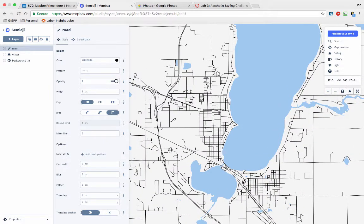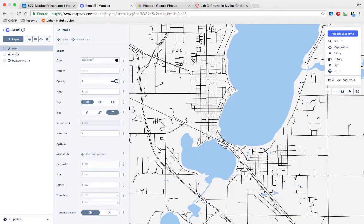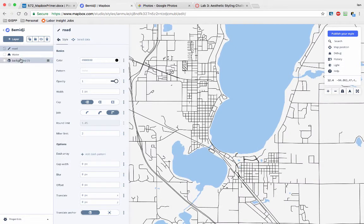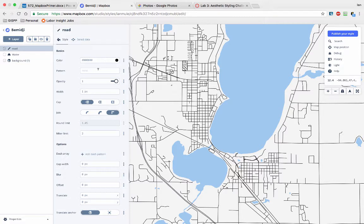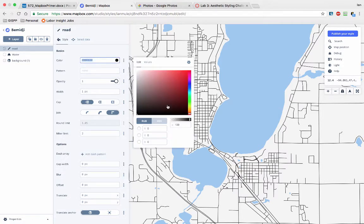All right. So Bemidji is also on an isthmus, just like good old Madison, far fewer people up there. Let's style the roads a little bit. So the color of the roads, we can create patterns for the roads, et cetera.